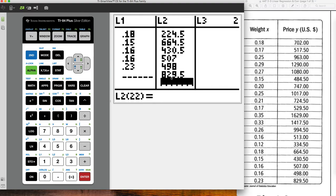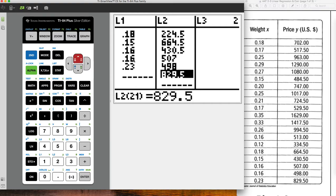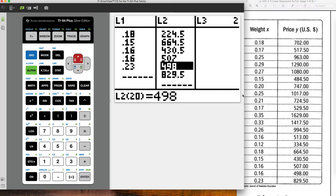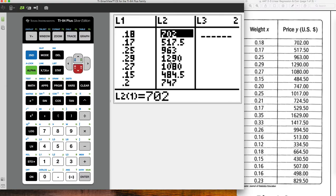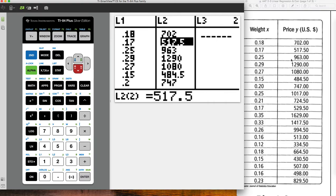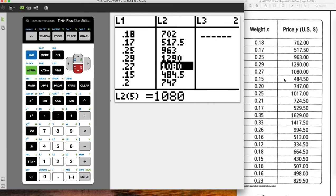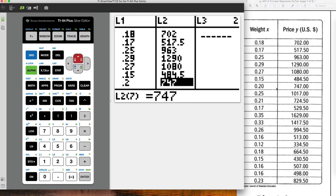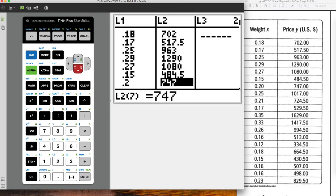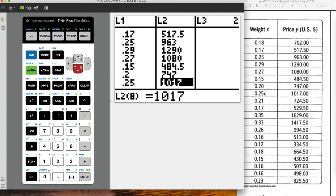Now notice here I already have a problem. Notice I have less data over here than I do over here. So something I know is wrong. Maybe I double entered something here or misentered here. So this is what we're going to do. We're going to go back through and just double check things. So the 829 is supposed to correspond with .23. So clearly something's off there.